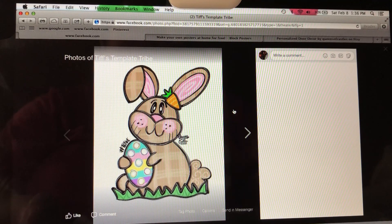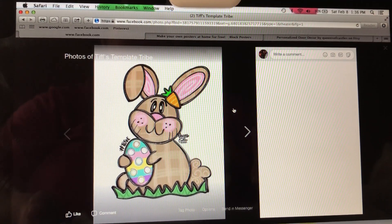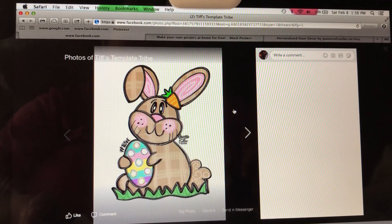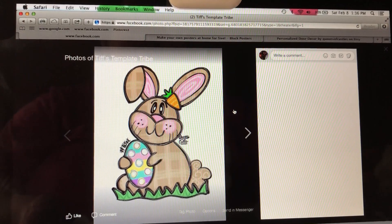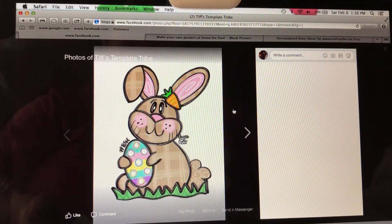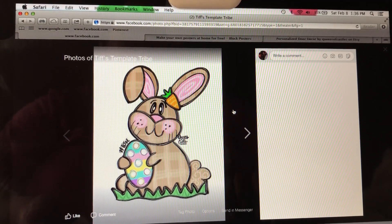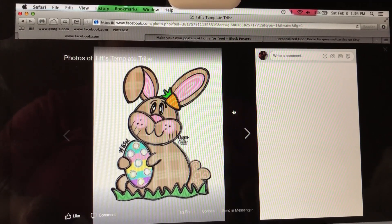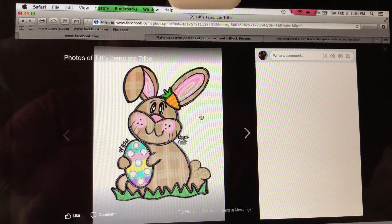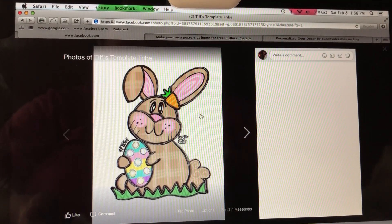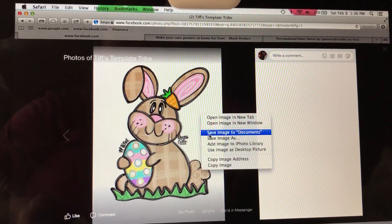Any image that you want to use, even if it's clip art off Google or something like that, just make sure you get permission from the original creator to create a template and use it for profit. That's very important. We're not going to talk too much about copyrights in this video, but just make sure you're finding the original owner and asking permission, or you're purchasing the template and/or copyrights for the image.